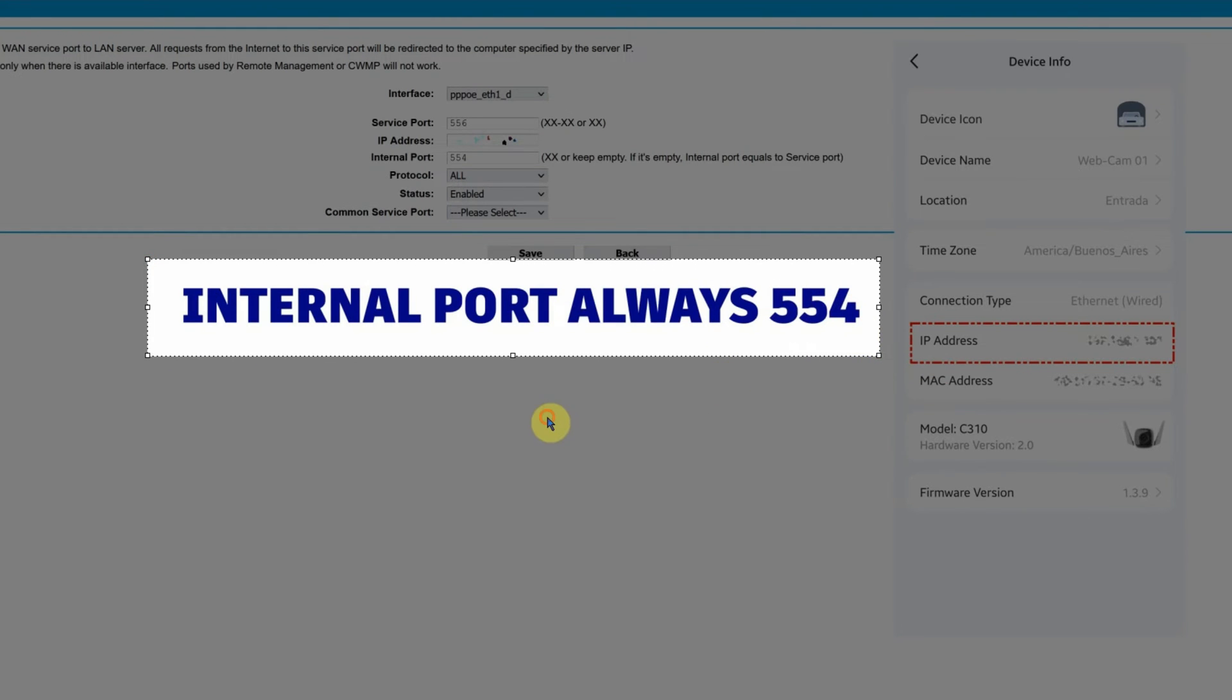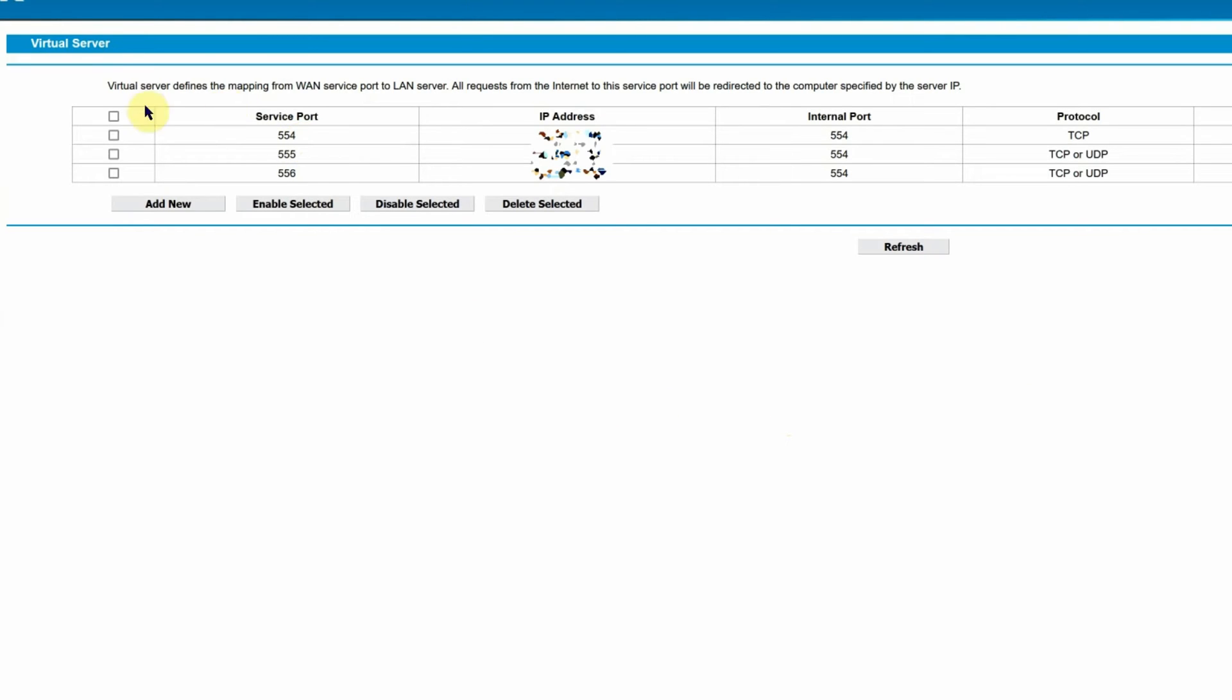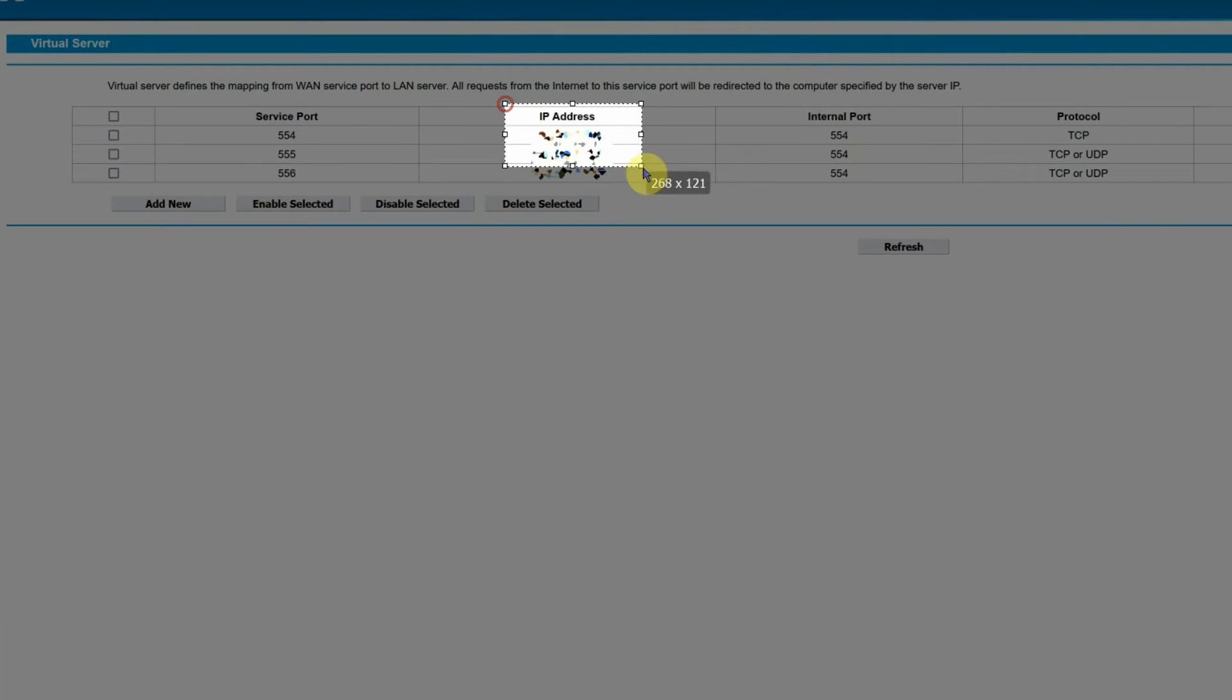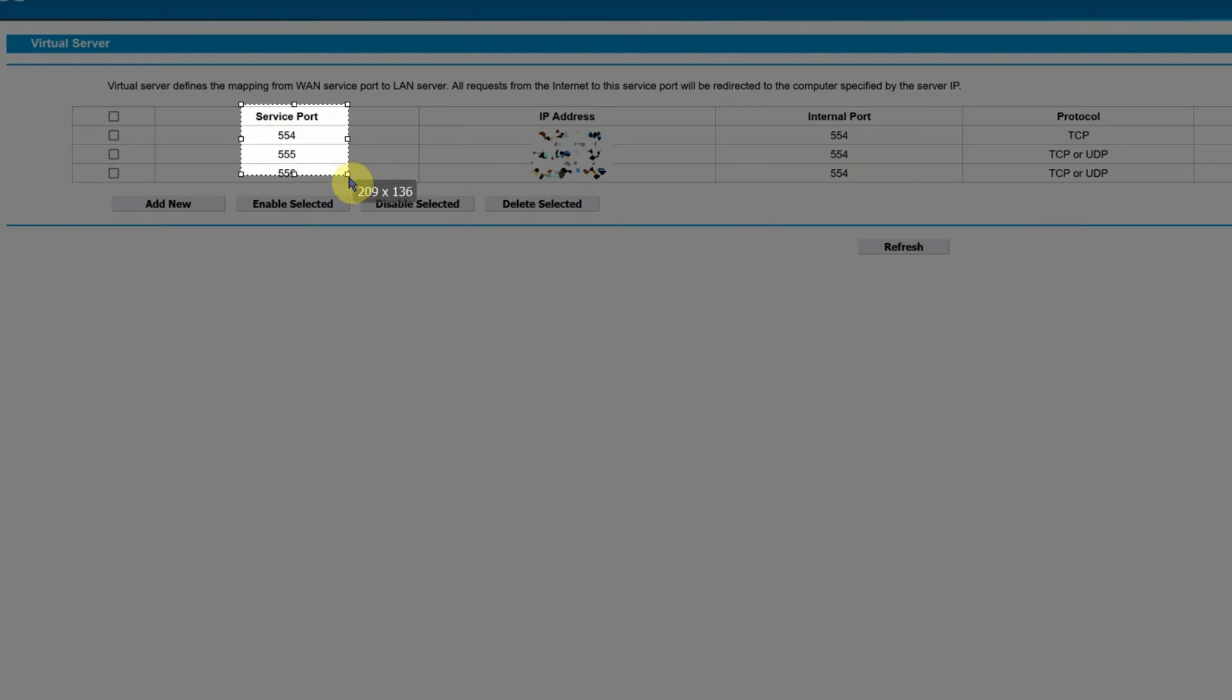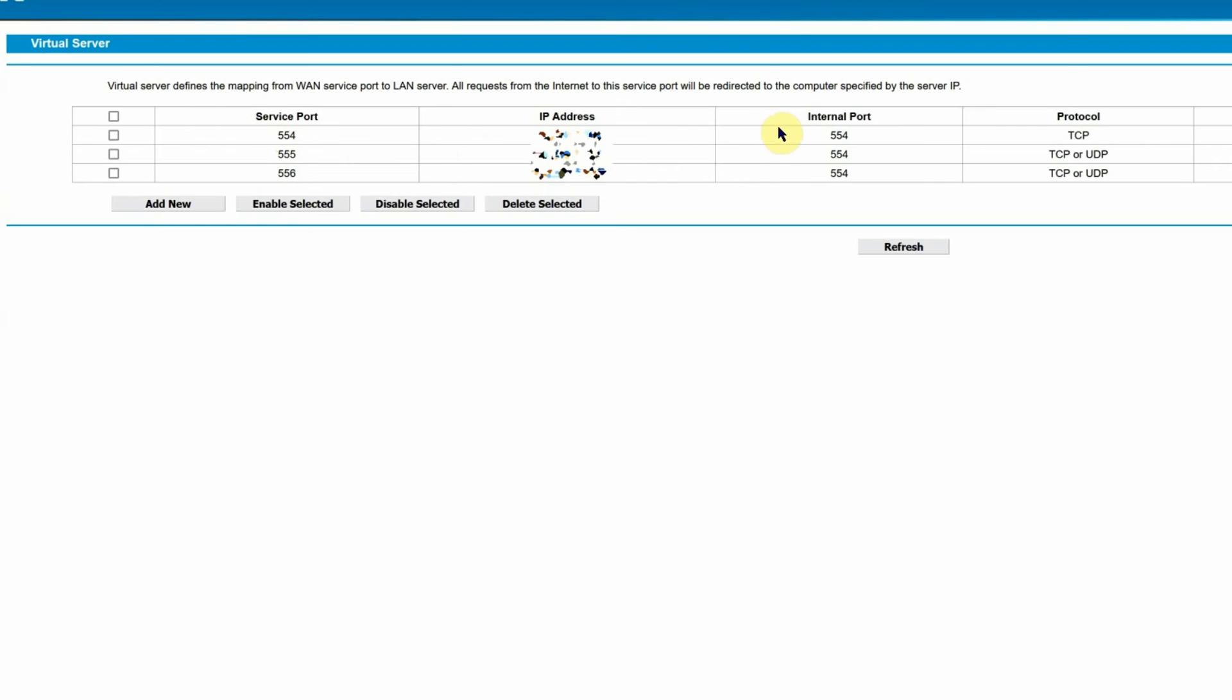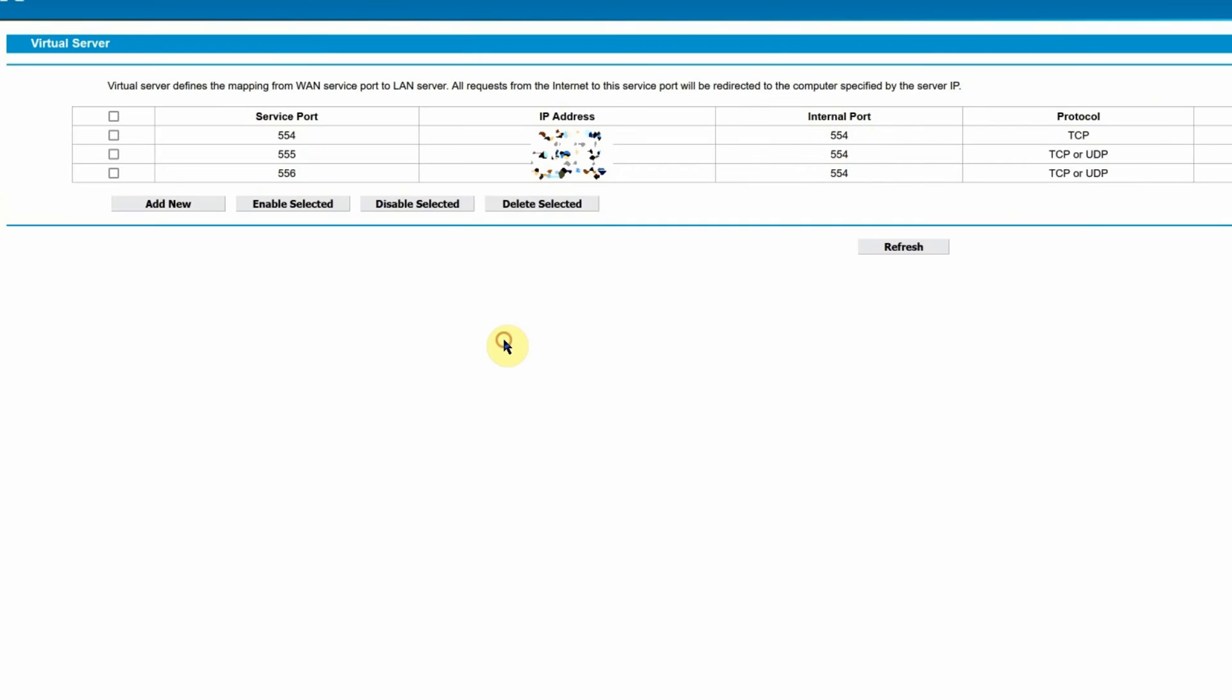And then where it says internal port, you will put 554, always use 554. For example, I have my three cameras. The IP address is different for each camera, but in service port you need to put different ones, 554, 555, 556. But the internal port is the same 554 in all three cases.